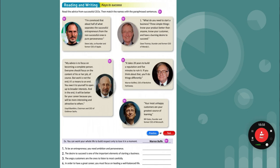Read the advice from successful CEOs. The CEO is the chief executive officer of a company. These are messages from some very famous CEOs. 'I'm convinced that about half of what separates the successful entrepreneurs from the non-successful ones is pure perseverance.' — Steve Jobs, co-founder and former CEO of Apple. Entrepreneur is someone who creates an idea for a company, product, or service. Perseverance is doing the same thing over and over again until you get results.